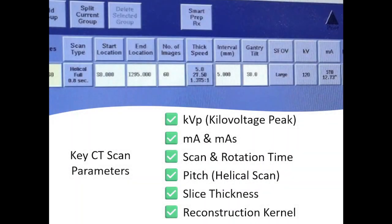A CT scan is an imaging technique that uses x-rays to generate detailed cross-sectional images. The key to obtaining clear images while minimizing radiation exposure lies in optimizing the right scan parameters. There are several essential parameters that influence both image quality and radiation dose. Let's break each one down.